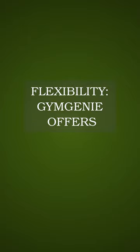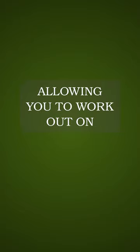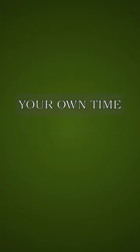Flexibility. Gym Genie offers flexible scheduling options, allowing you to work out on your own time.